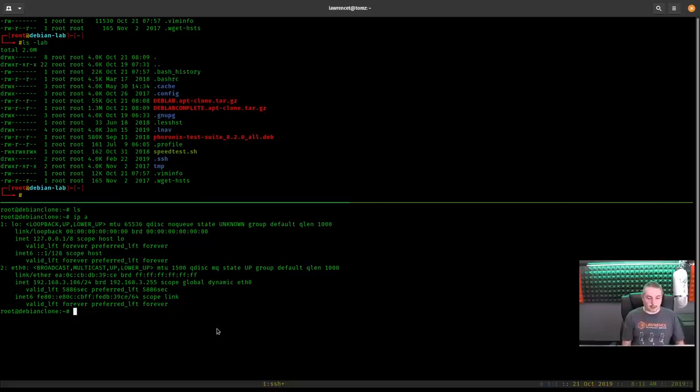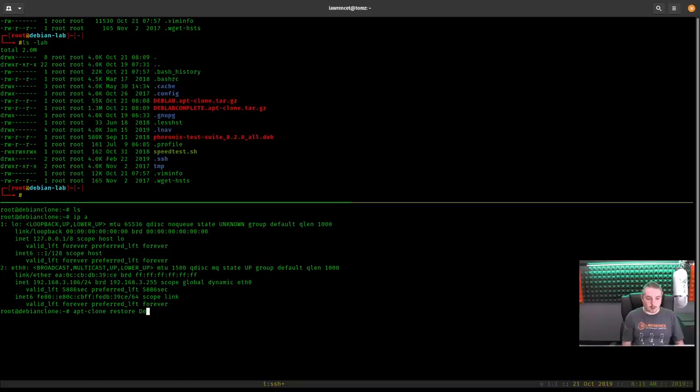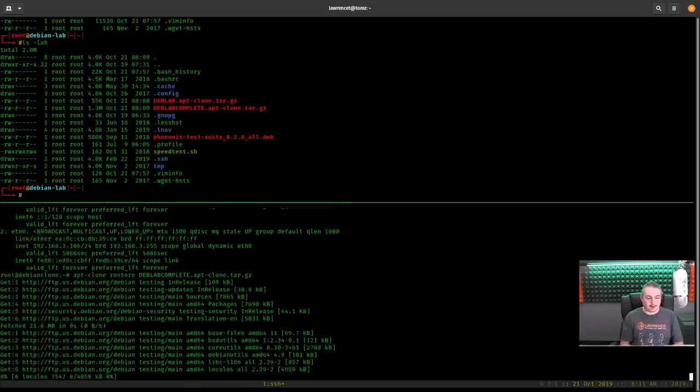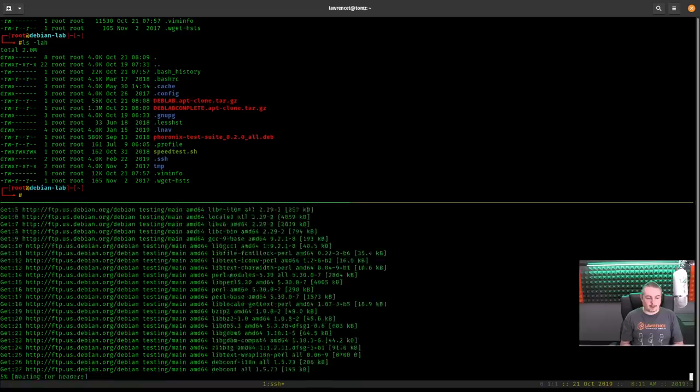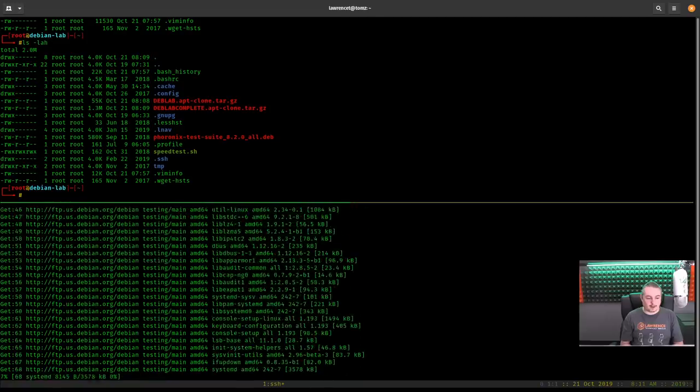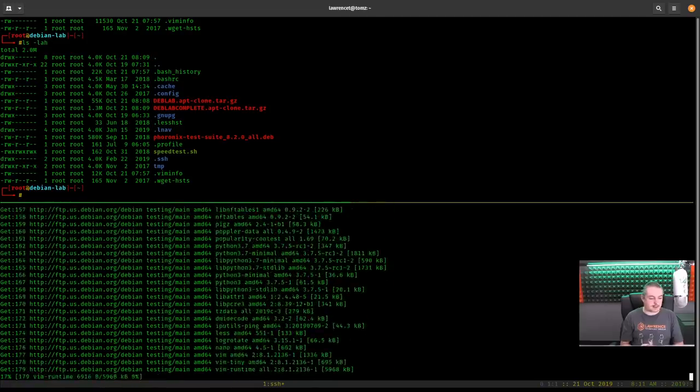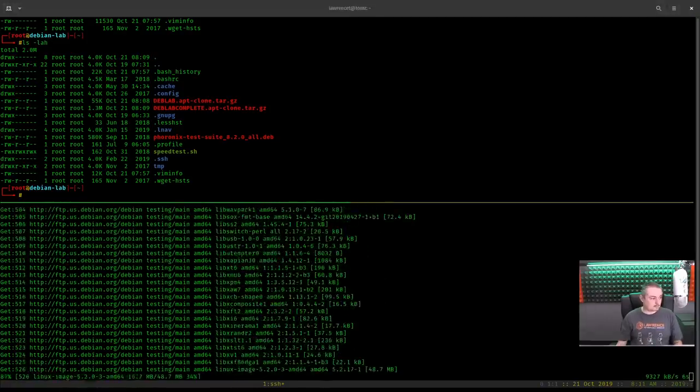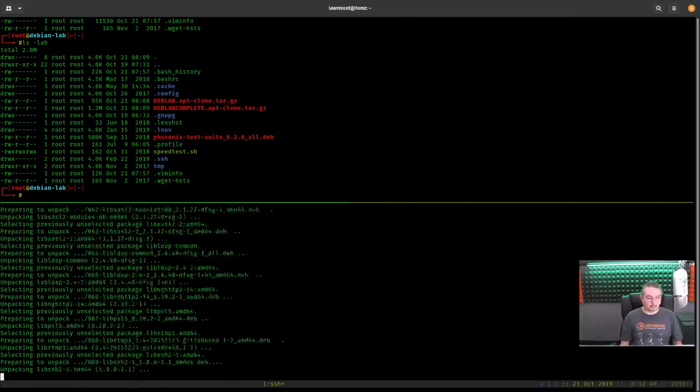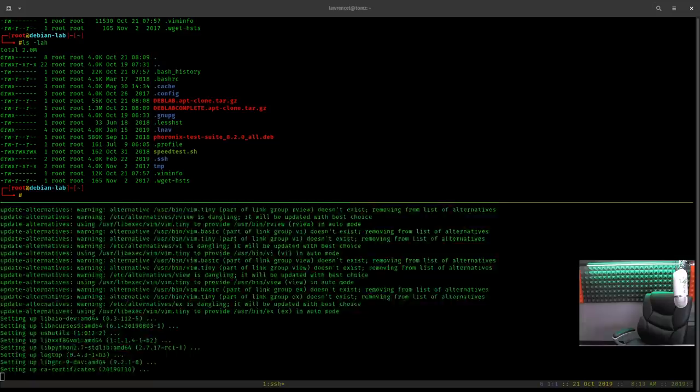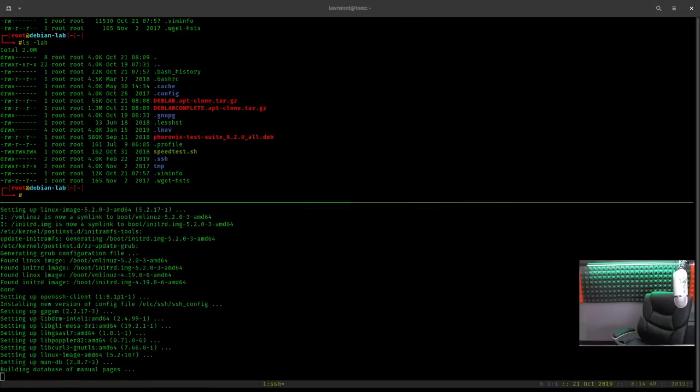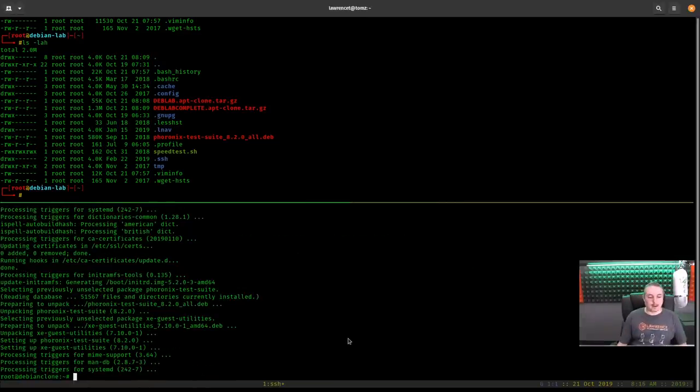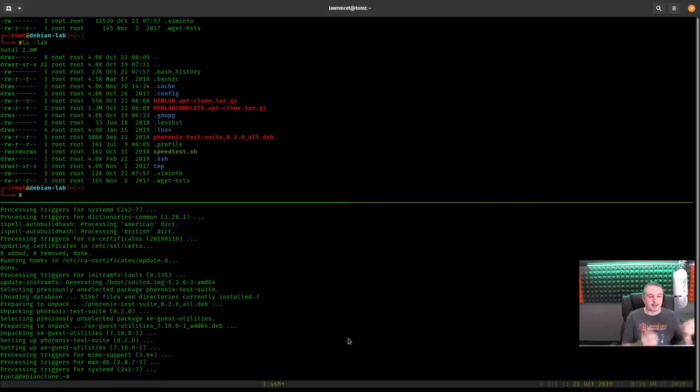So now what we're going to do is apt-clone-restore dev-lab-complete. Enter. It's going to go ahead and get some updates. And it's now loading everything and setting everything up. Okay, now all the packages are installed. And the last thing I like to do is change the prompt. So people always ask how to do this. And this is on my GitHub.